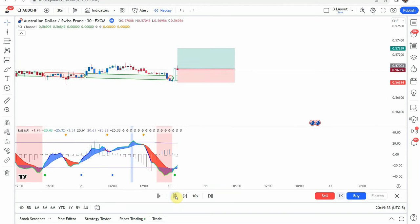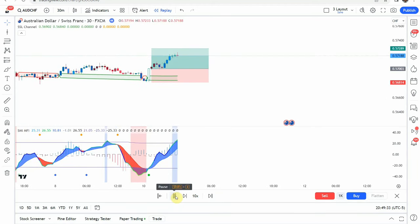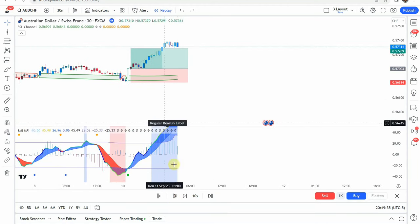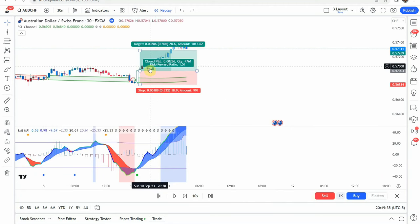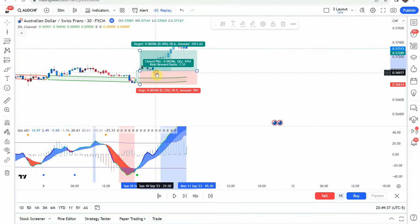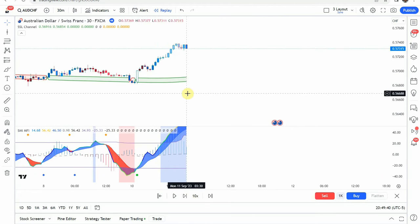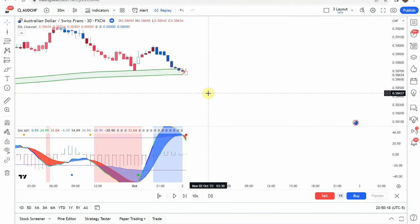So right about there. Let's go ahead and play this one forward and see what we get. You can see there that it makes a nice climb straight up, getting us to our take profit. Let's go ahead and look at a short trade.